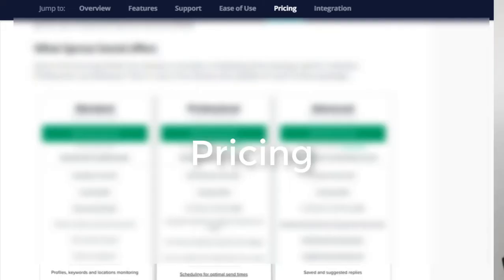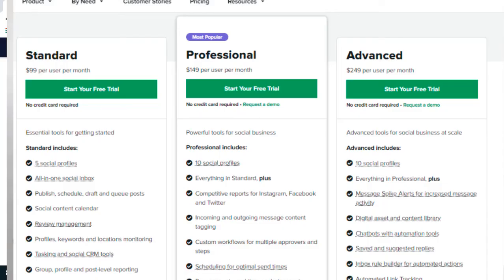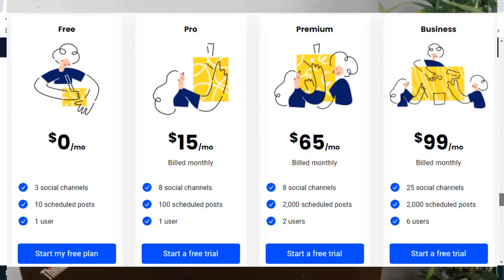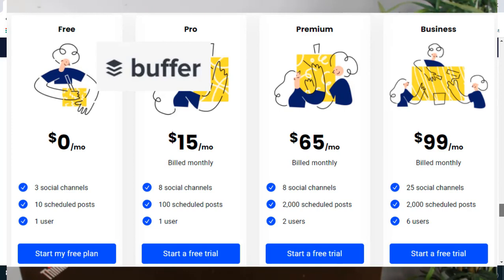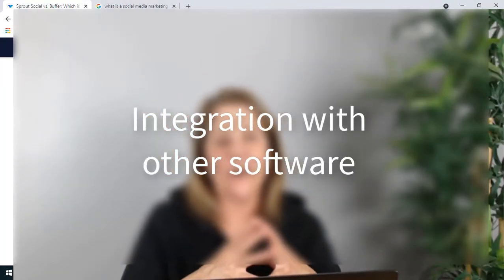Now let's look at pricing. Sprout Social has three different plan tiers. If you're looking to manage various profiles or run an agency posting for other people, Sprout Social is probably the one for you. Sprout Social starts at $99 per month per user at their base level. Buffer, on the other hand, starts as low as $15 a month, or $12 a month if you pay for the year. As you can see, there's a really big price difference, but there's also a big difference in the features they offer.